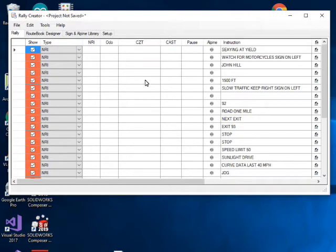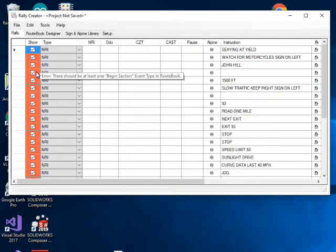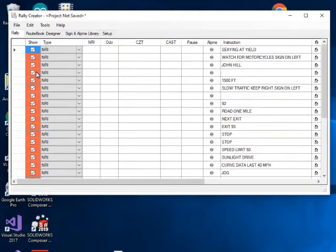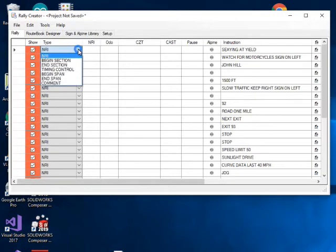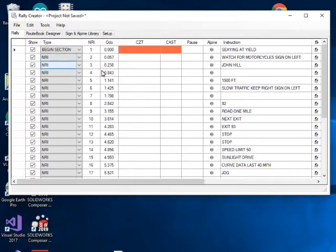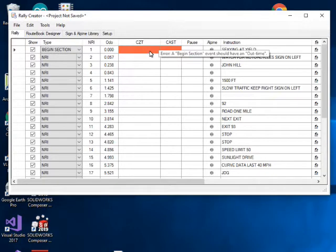When you're in this mode, entries shown in orange indicate a problem that needs to be resolved. Hovering over them shows the error. This one says there must be at least one start of section in the route book. To fix that, you go in and change the type of this entry — initially all entries come in as Numbered Route Instructions, or NRIs — and select Begin Section.